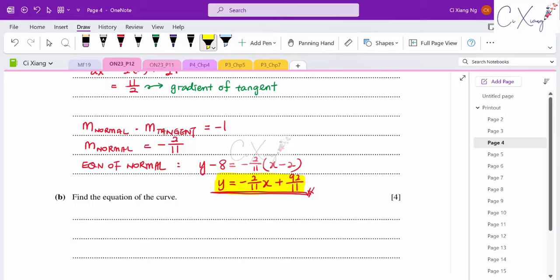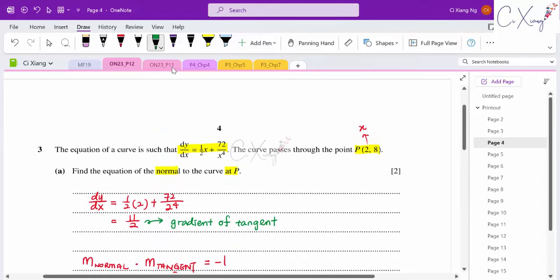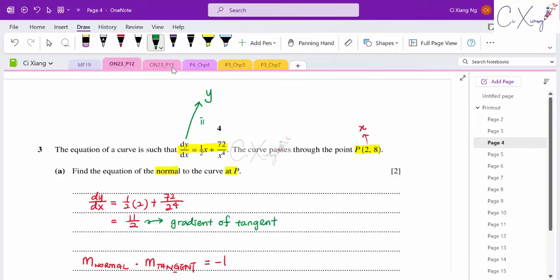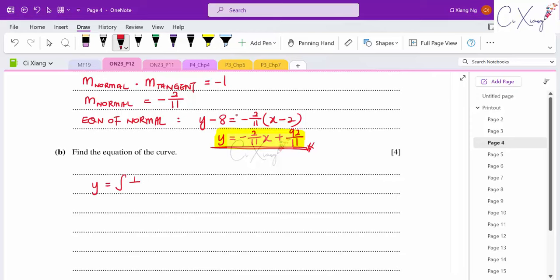For part (b), they want the equation of the curve. We're given dy/dx, so to find y we need to integrate. Integrate dy/dx: the expression is (1/2)x + 72x⁻⁴. Integration gives the equation of the curve.